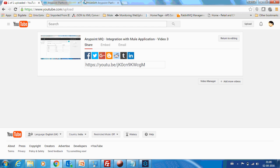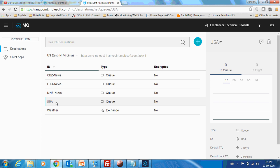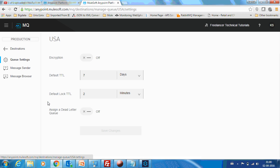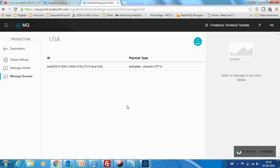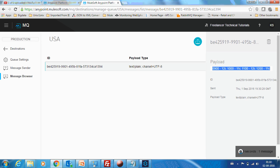I have a queue called USA. It contains one message. So let me browse the message. You can see the message has some payload with this data. So we are going to get this in a file in an FTP server.